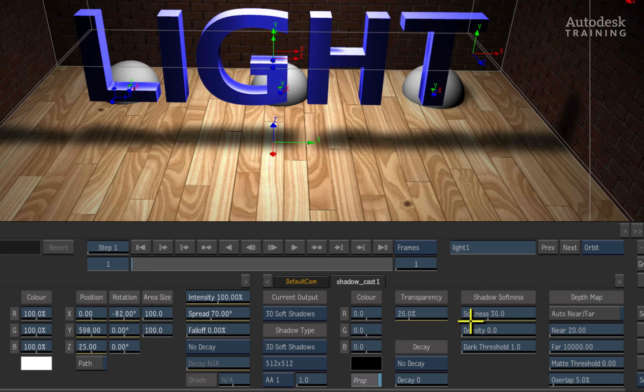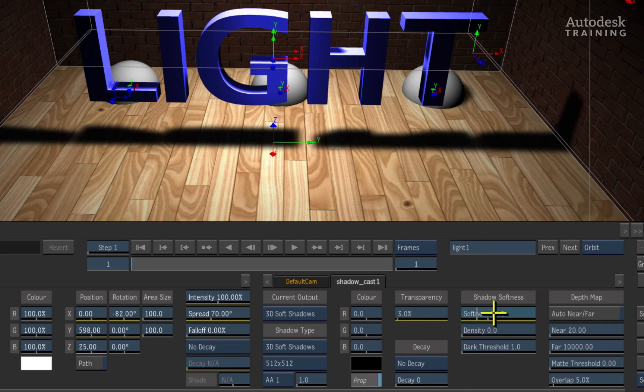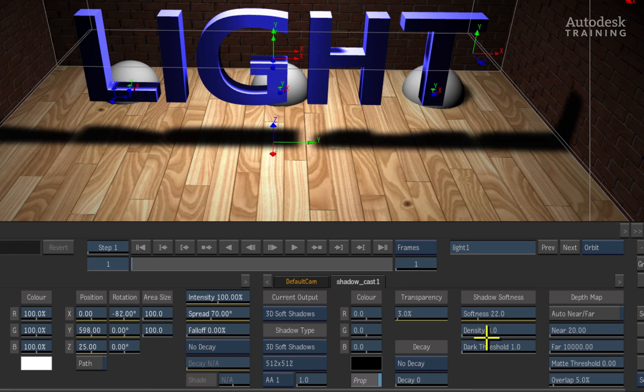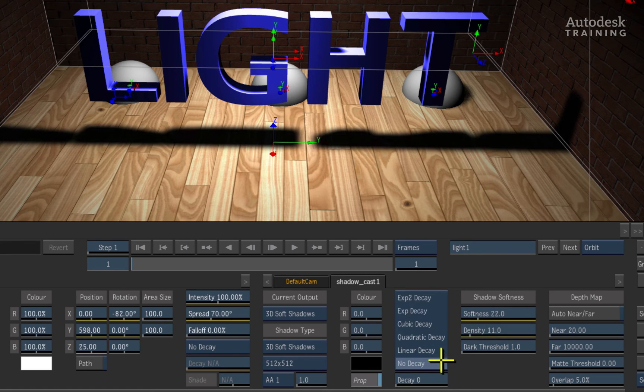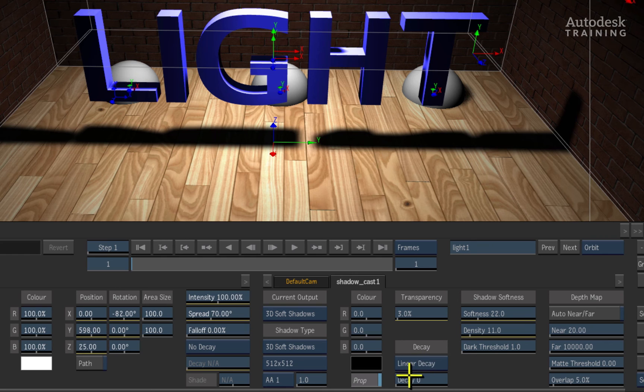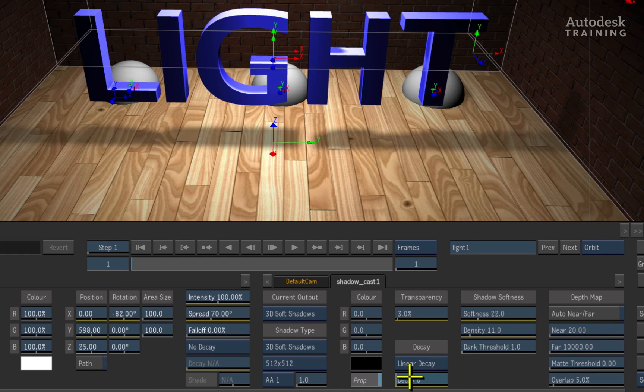If we adjust the transparency setting, as well as the shadow softness attributes, you can see how we can fine-tune the shadows to the 3D environment. There is also a decay value which can be enabled to have the shadows decay as they disperse further from the object.